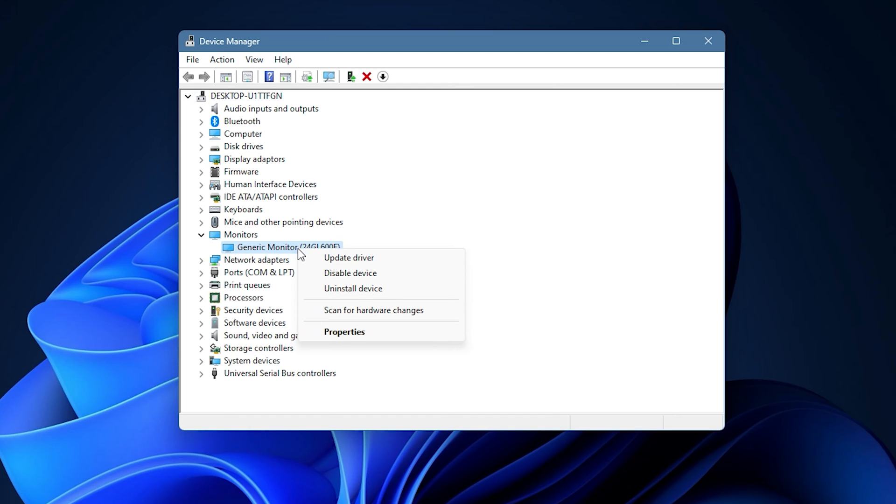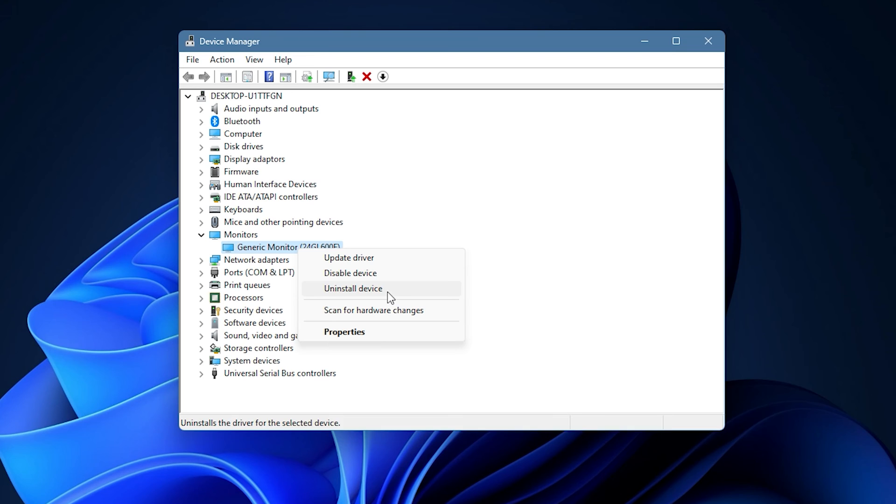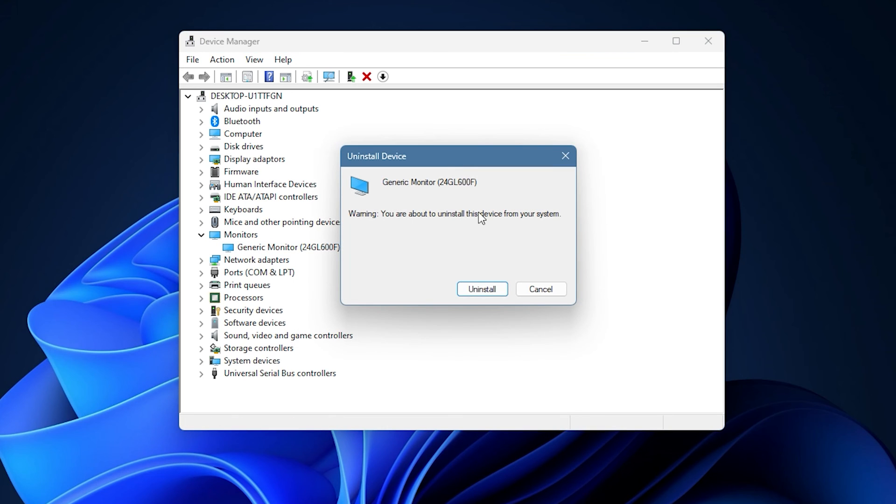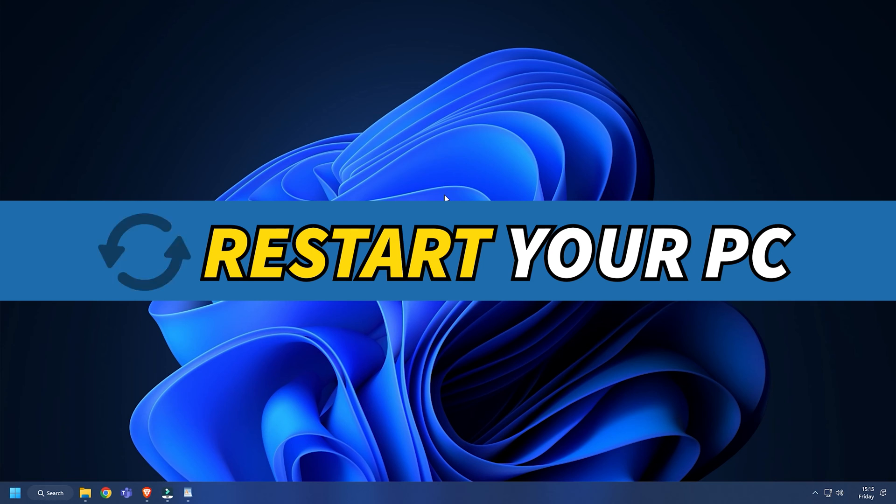Try reinstalling the driver and see if that fixes the issue. Right click on the driver and select uninstall device. After it is uninstalled, restart your PC.